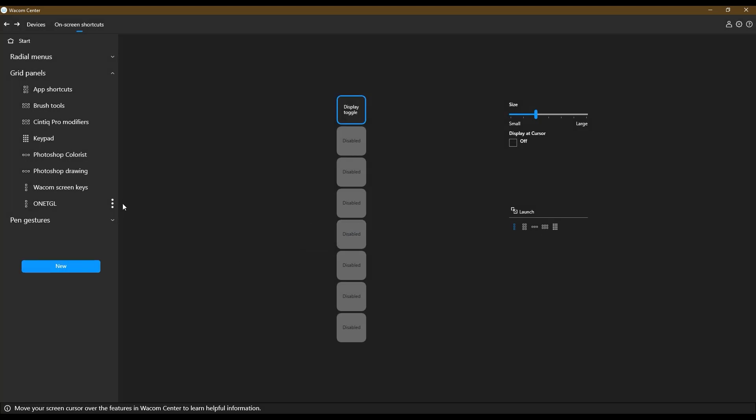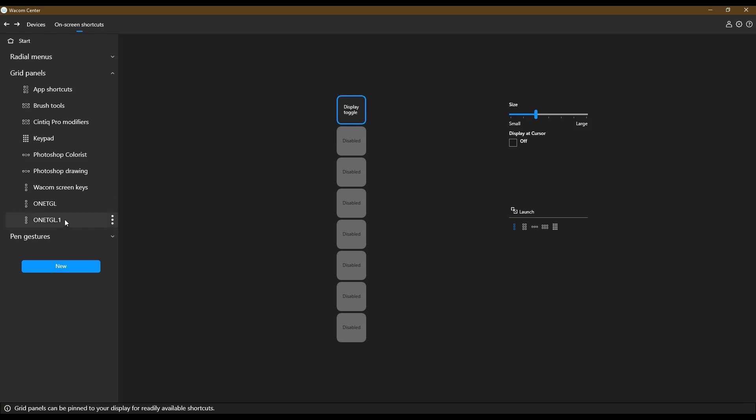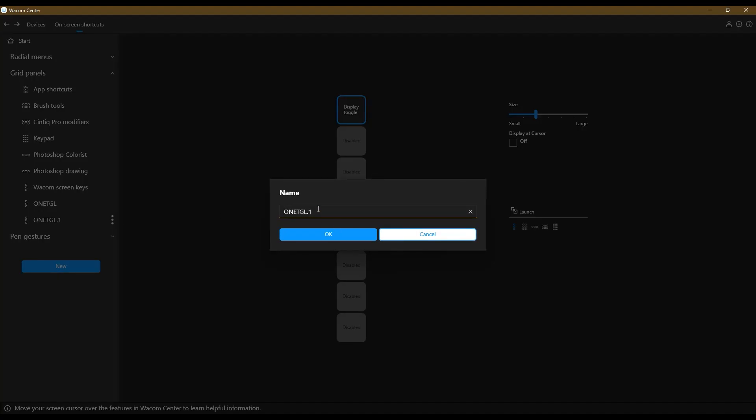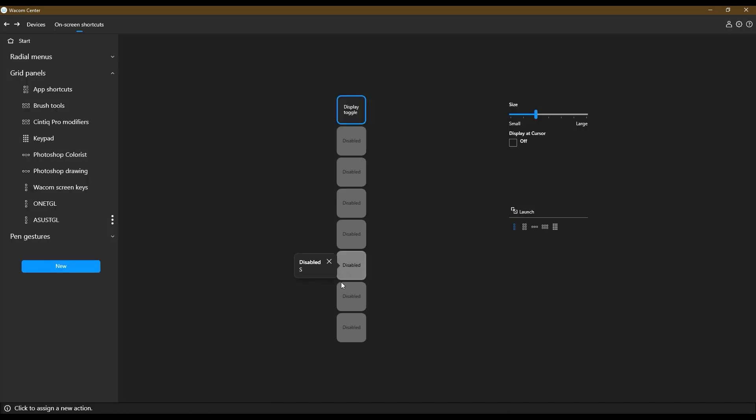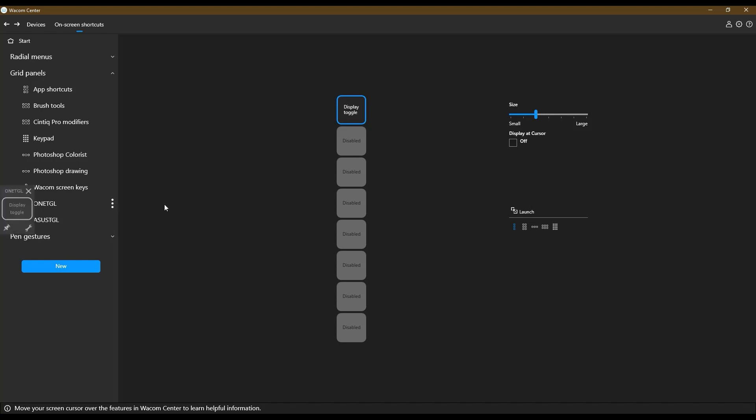And then I'm going to duplicate this. And then this one is going to be, I have an Asus monitor, so I'm just going to call it Asus toggle and they're both display toggles. So I'm going to launch the one toggle. And so here it is. I'm going to put it up here. I want to make it a little smaller.